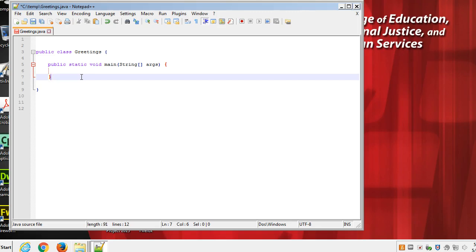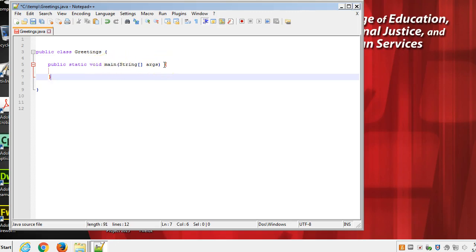Just so you know what these are, the public is an access modifier. Static, don't worry about that one just yet. But void is a return type, main is a method name, and string args is any argument or parameters we're receiving into this method. That's just a very high level, and don't worry too much about that syntax.